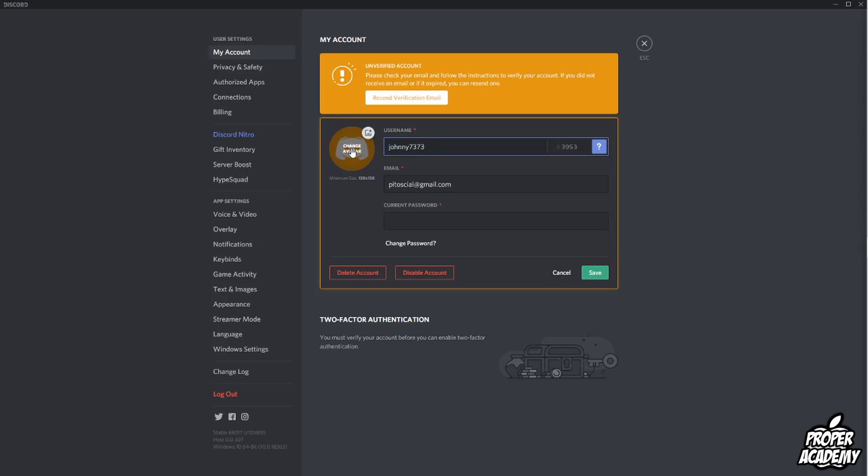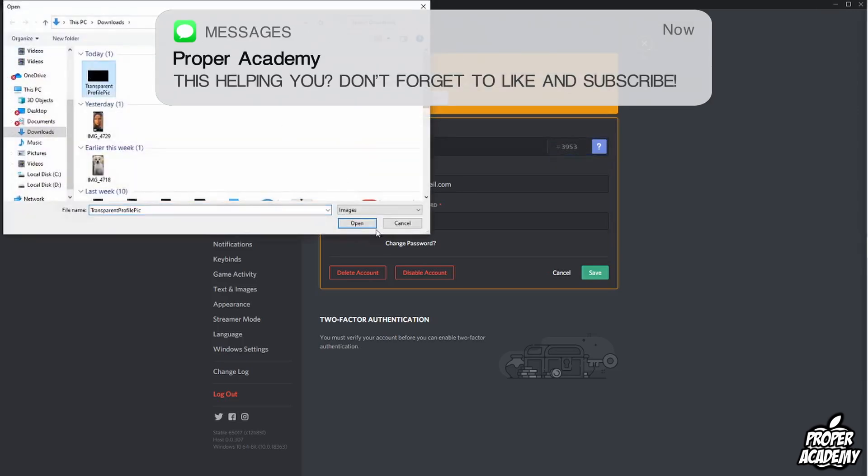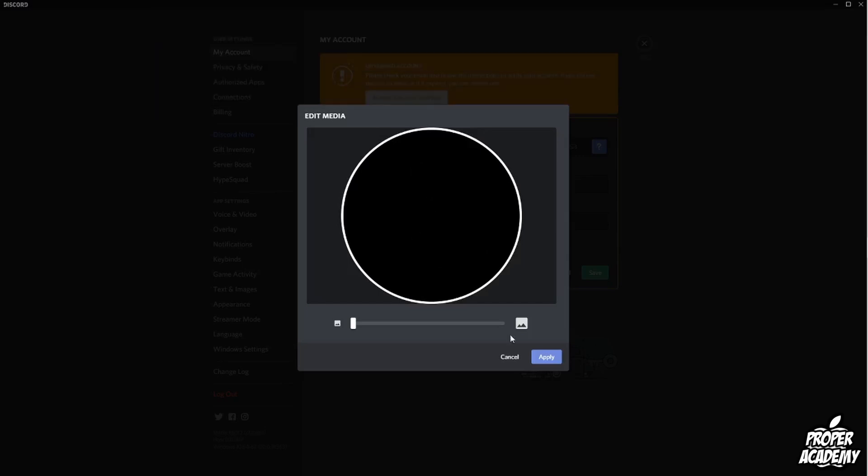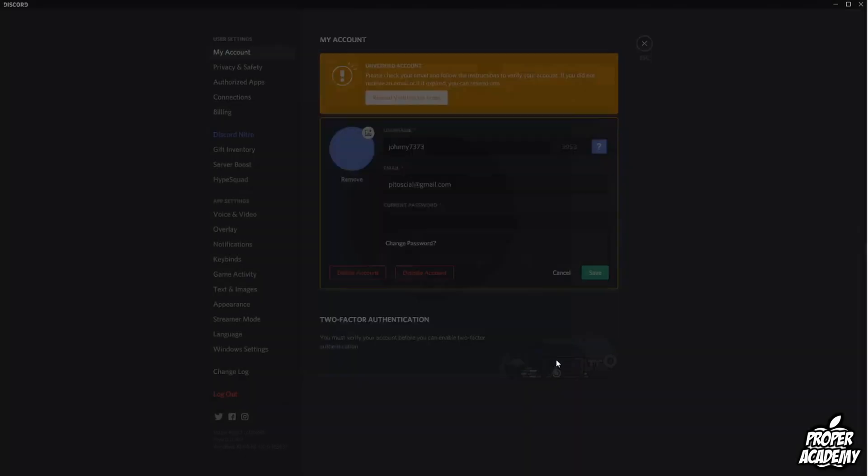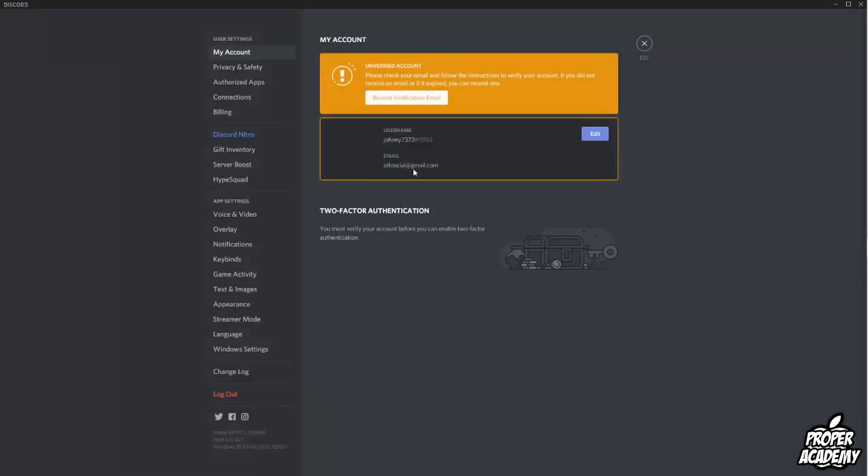Whatever you decide to do, once you have your transparent image, just click on Change Avatar, then click on the transparent image and open it up. It'll just be a black circle like this. Once you have that, just click on Apply and then Save.